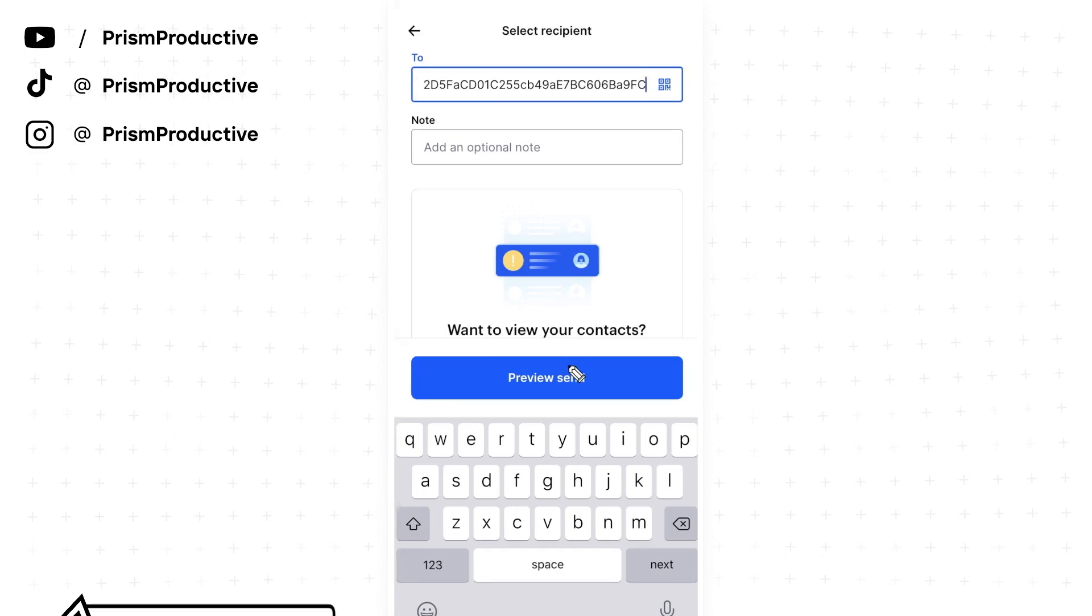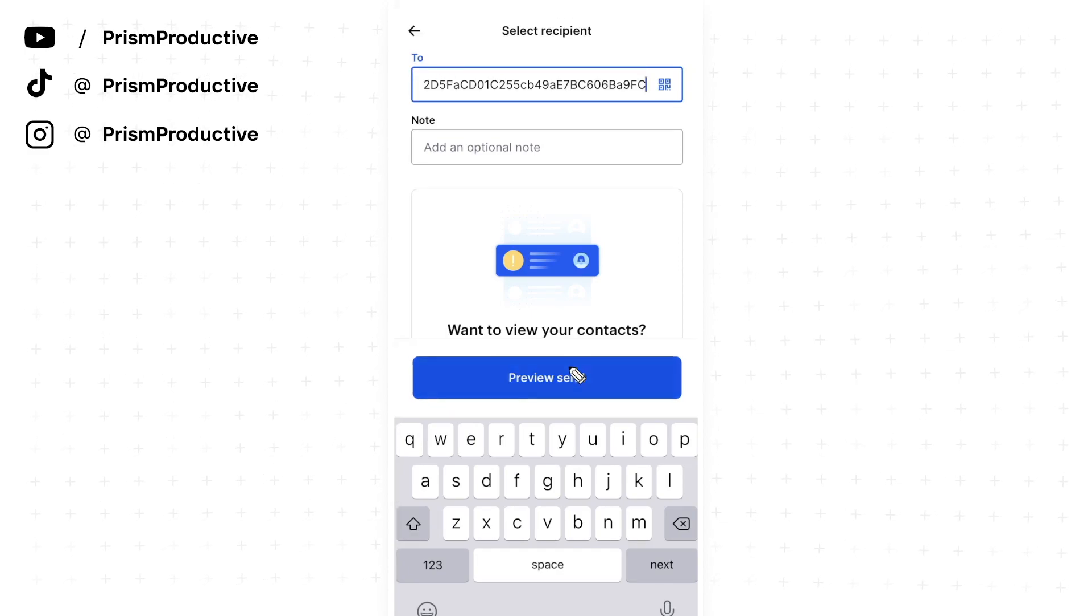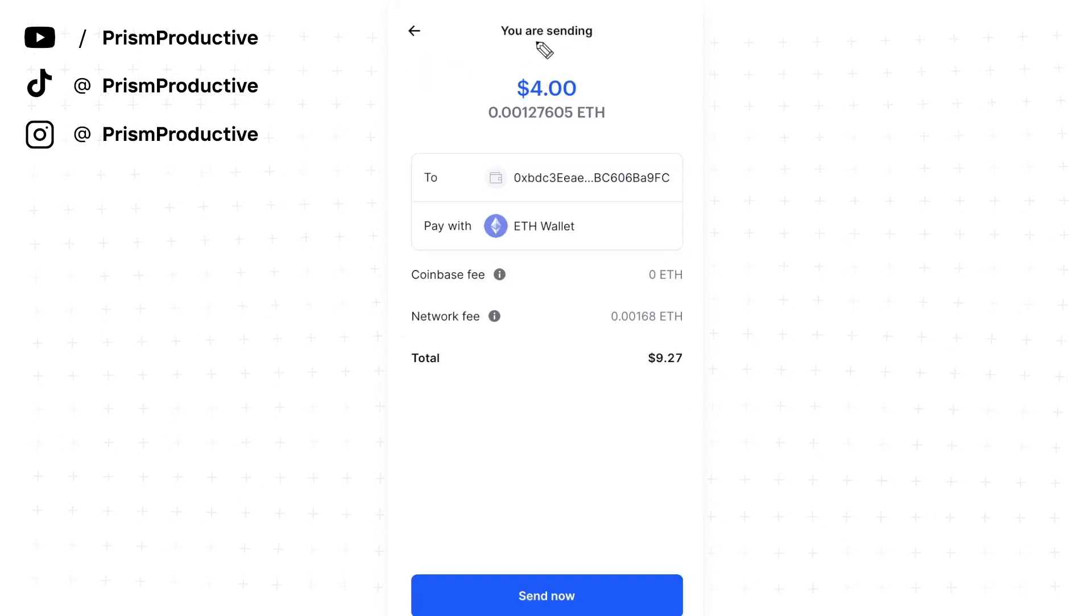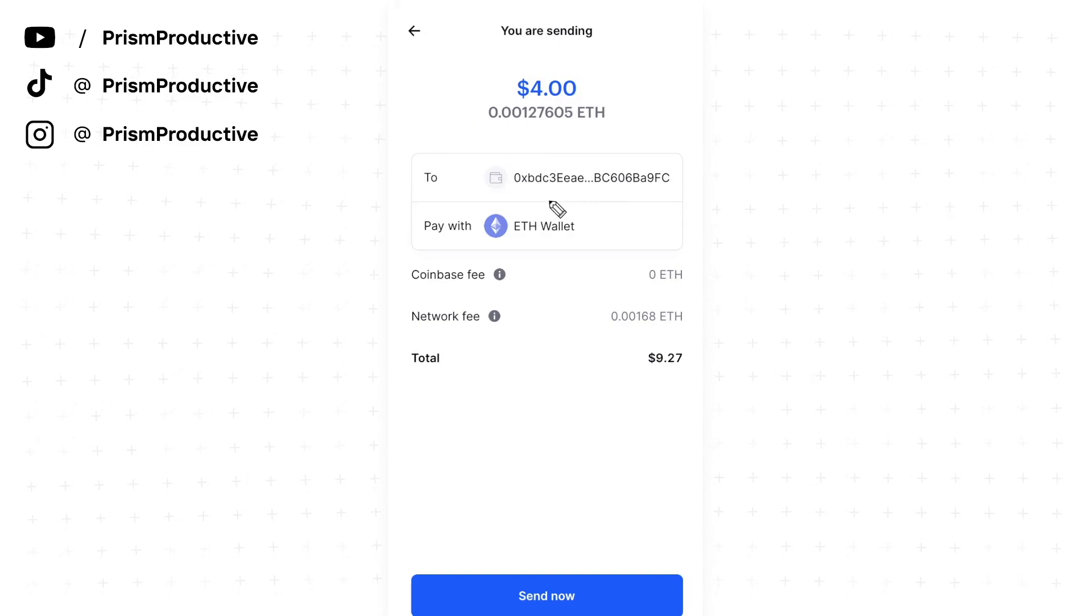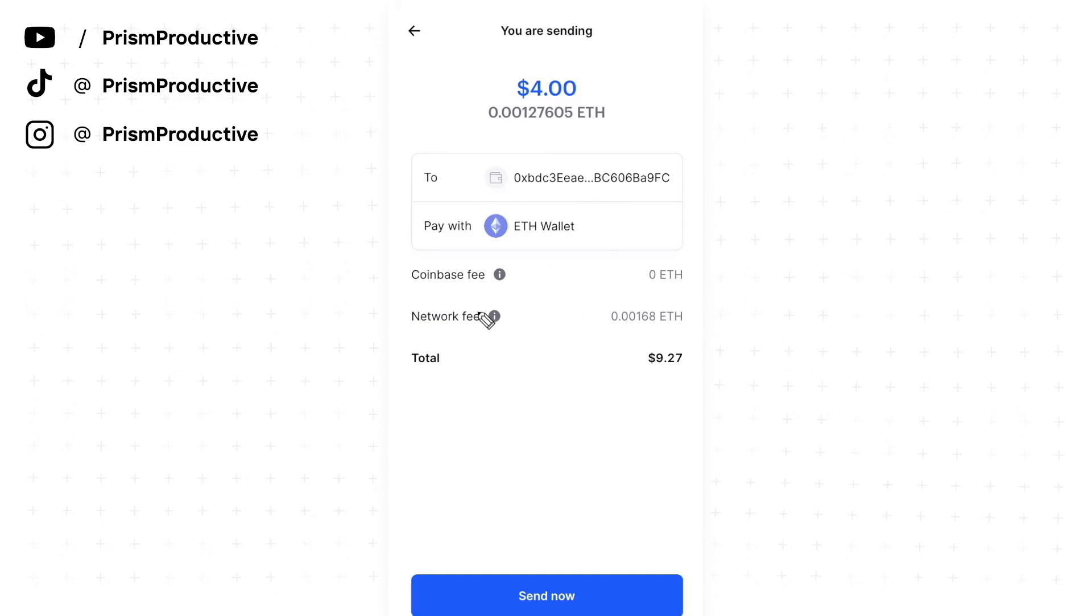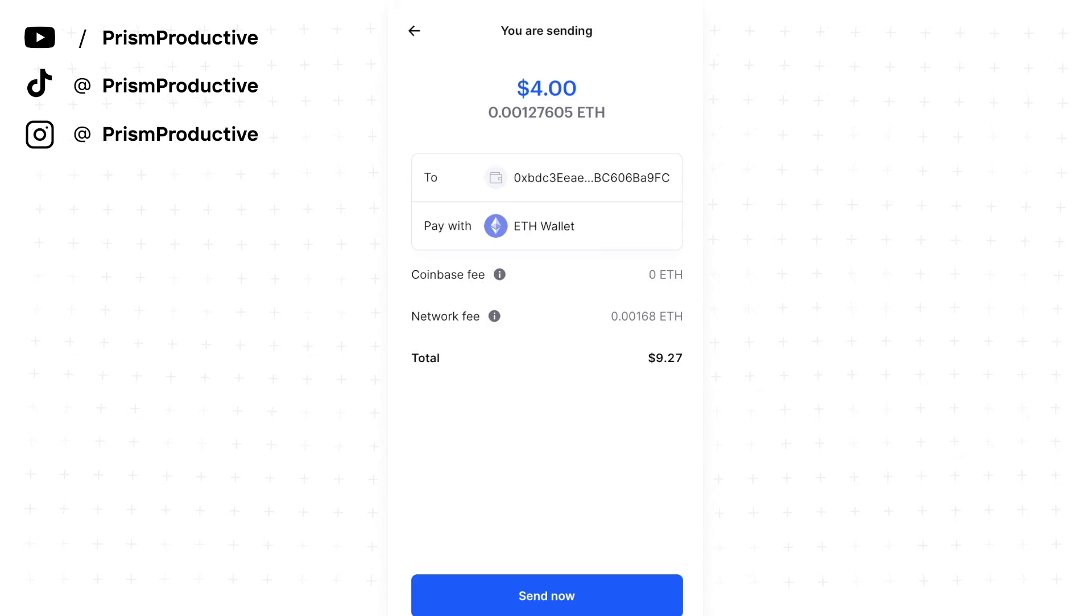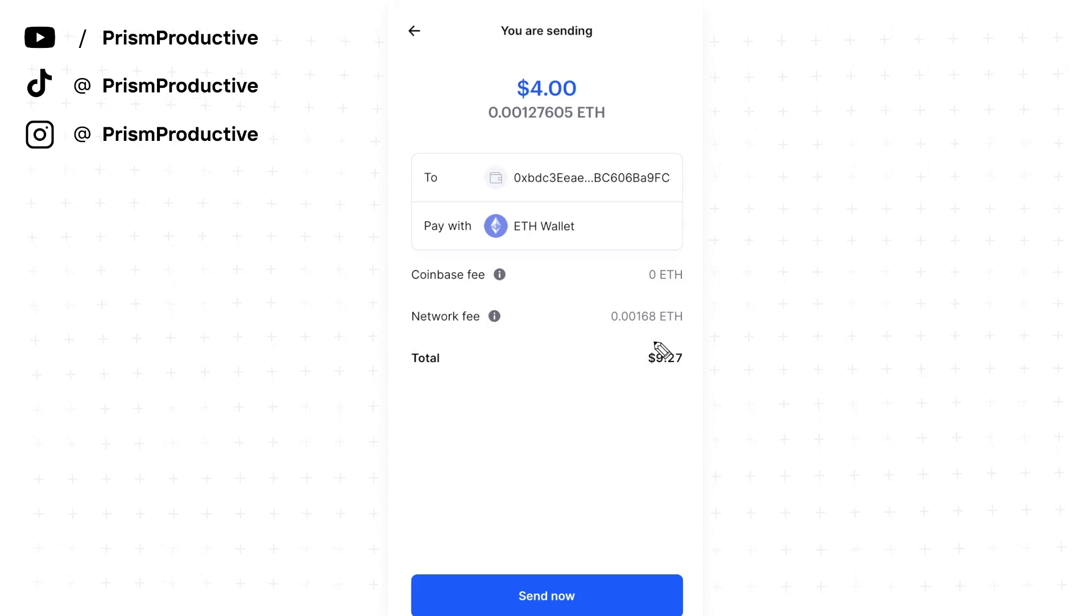If we go ahead and click on preview send, it's going to say you are sending $4 to this wallet and we are using our Ethereum wallet. And of course we have this Coinbase and network fee. So the total is going to cost us $9.27.